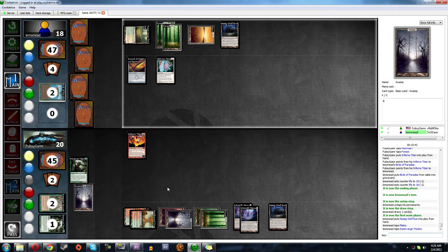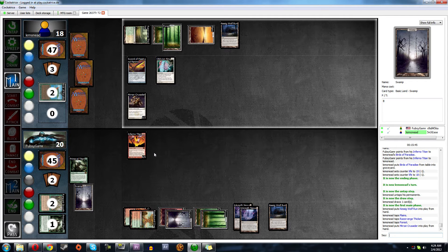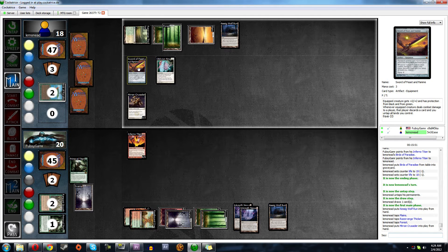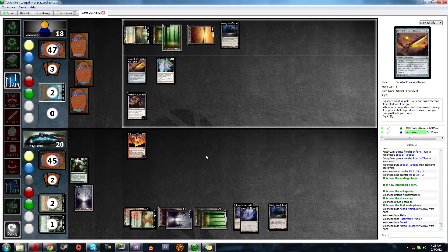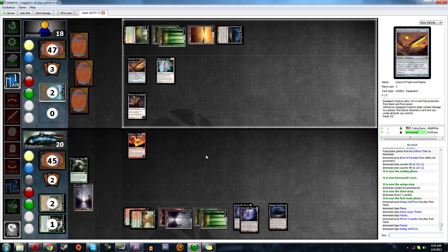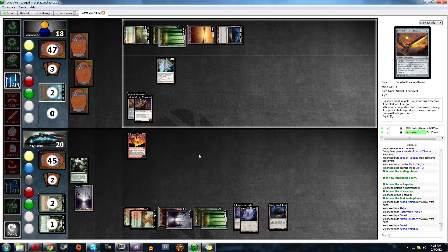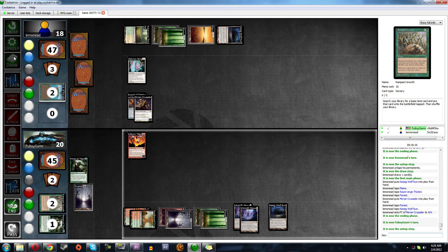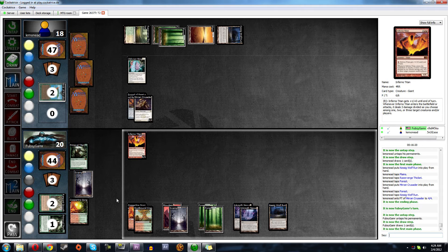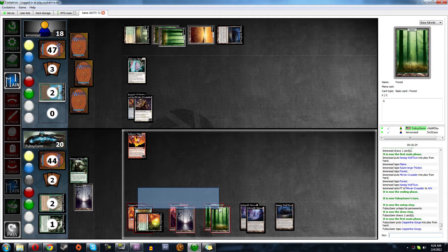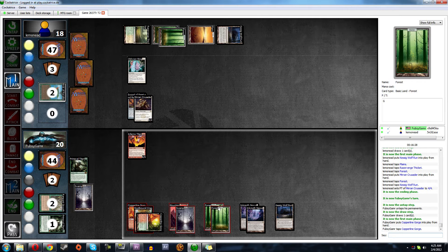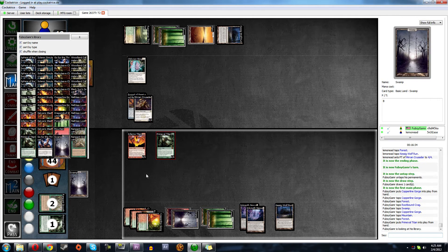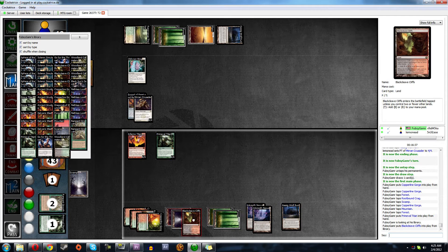One. Two. Three. Mirror Crusader. Mirror Crusader is not... Oh, he's gonna equip it. Okay, okay. We need Ancient Grudge really bad. That's not Ancient Grudge. And we will get Blackcleave Cliffs. And Copperline Gorge.